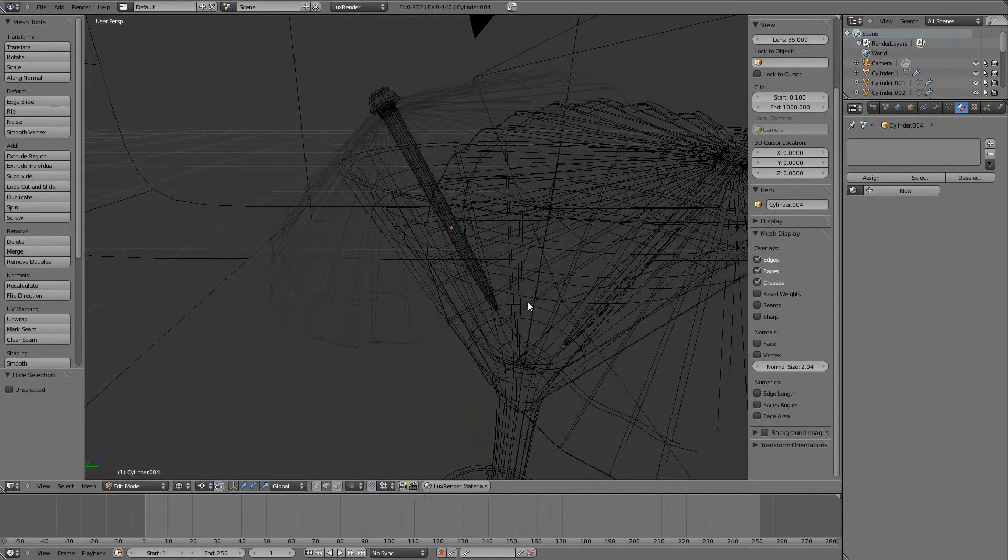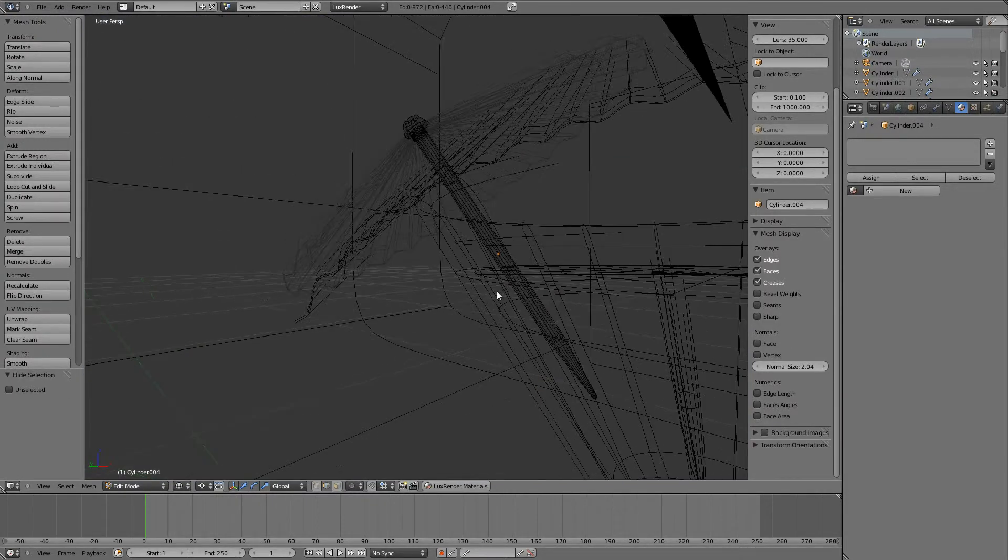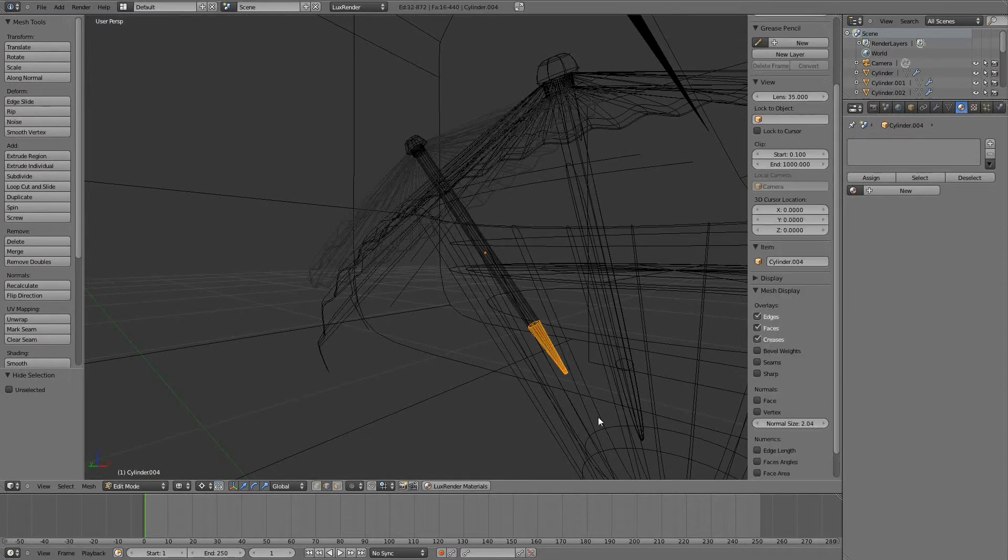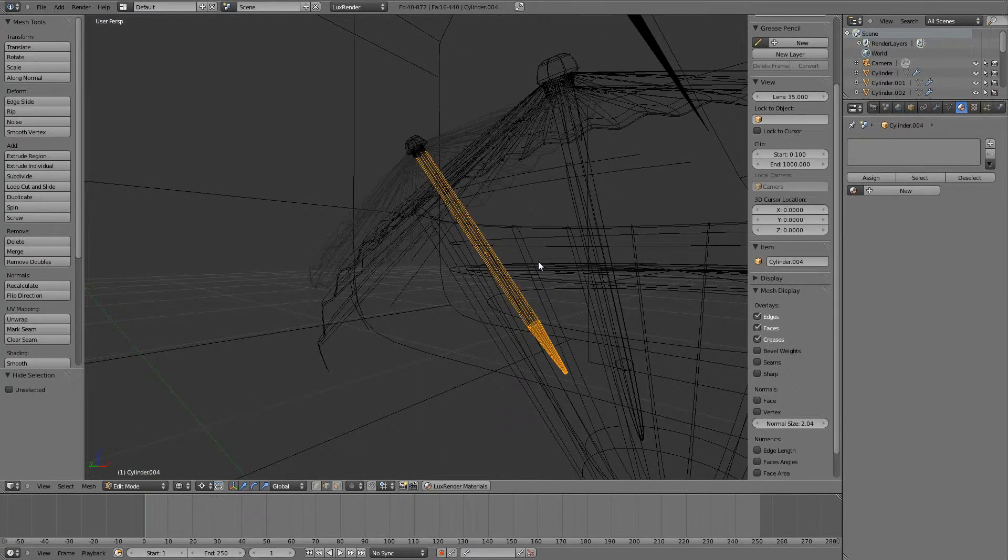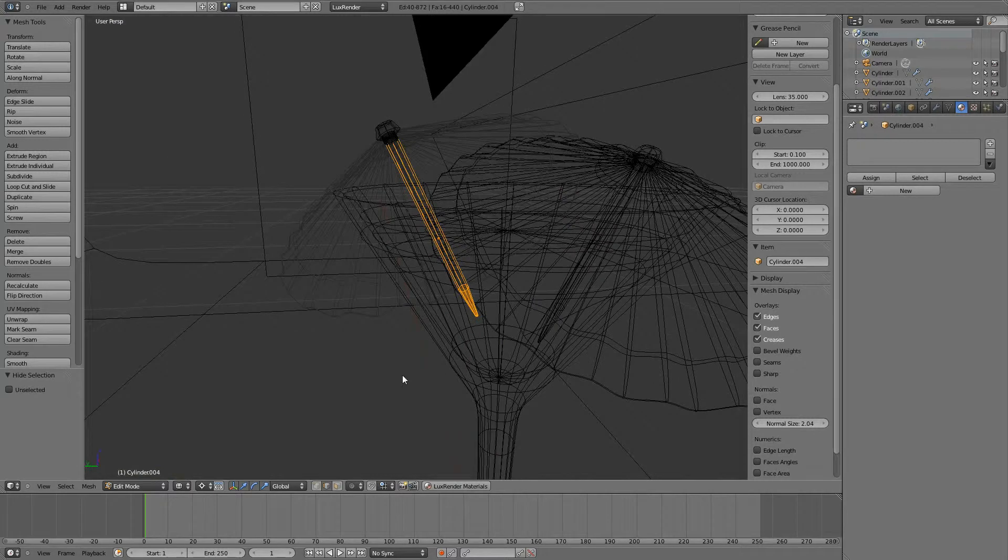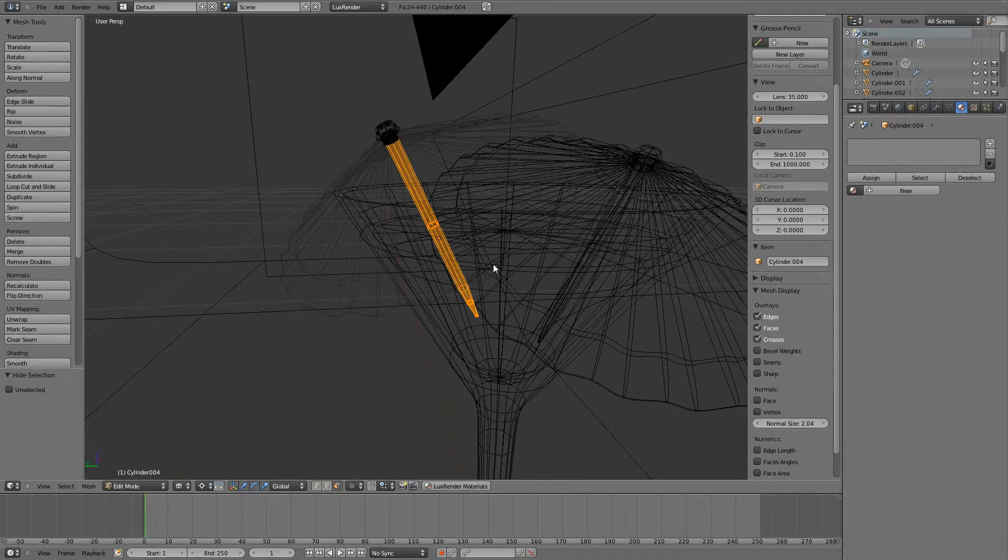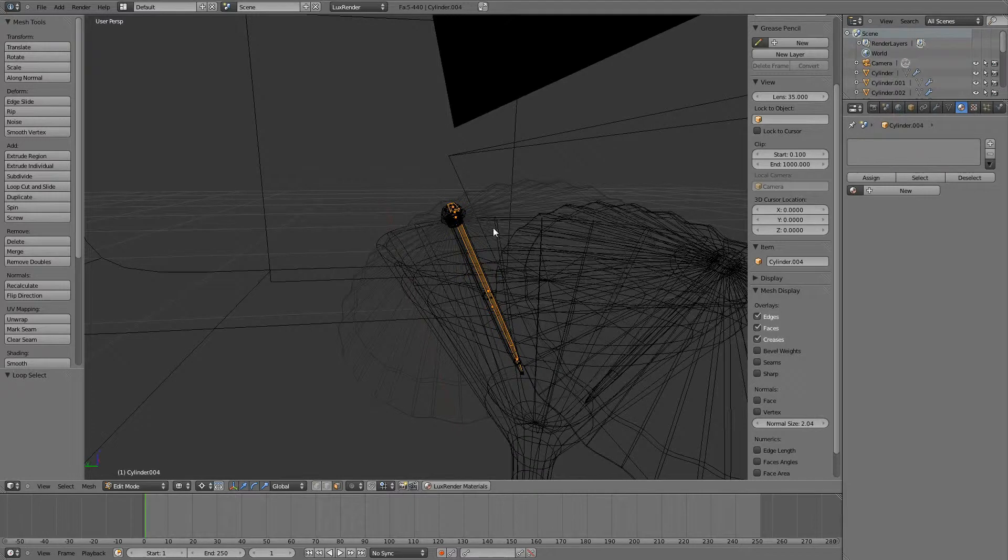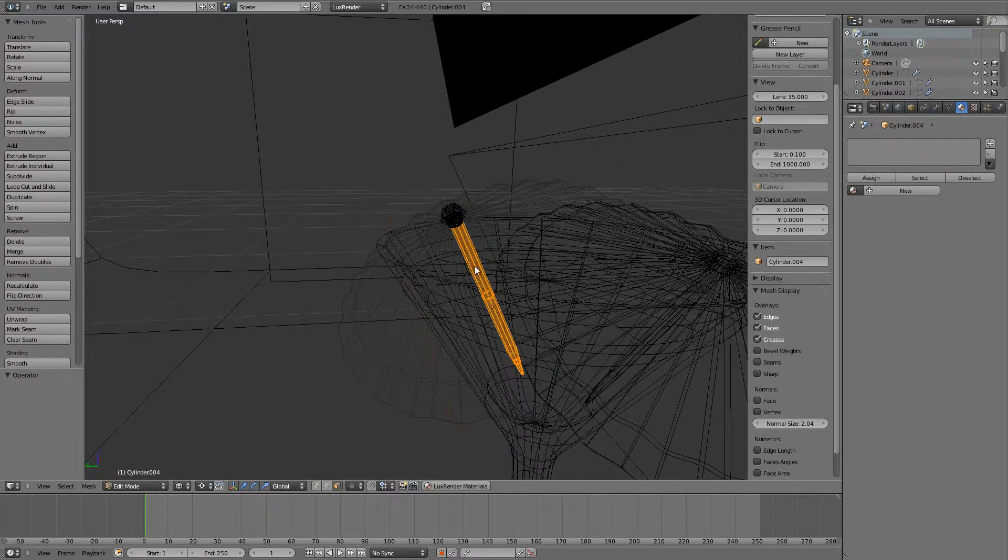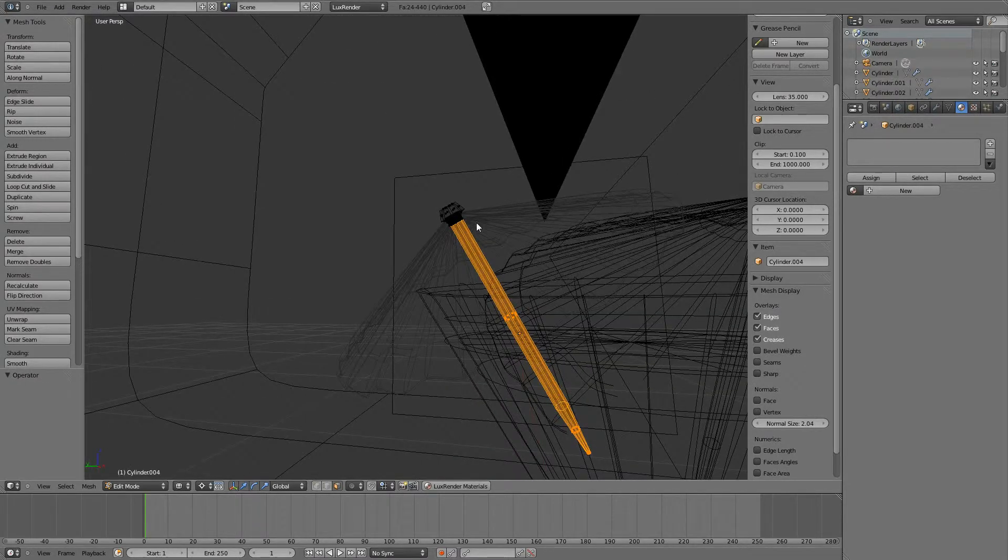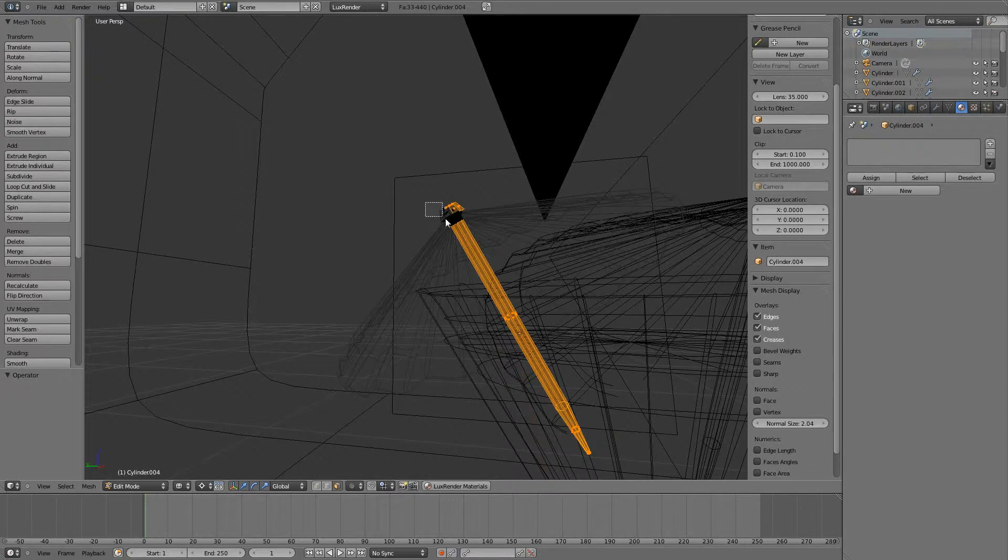Now let's go to wireframe mode and try to select our pin. Using B for box select.